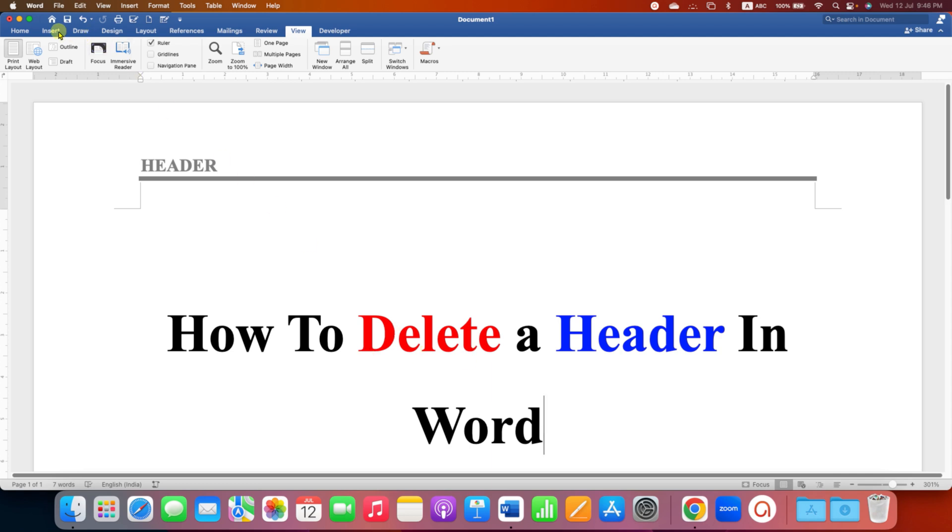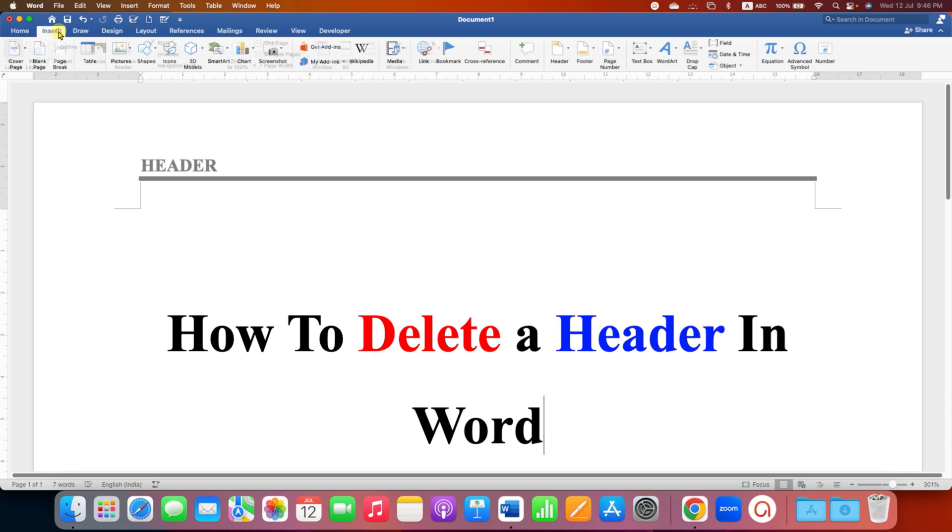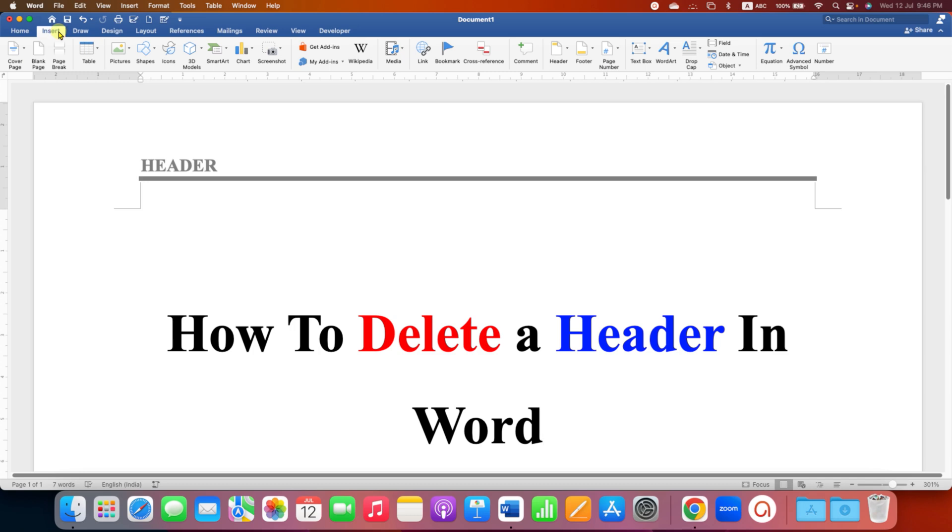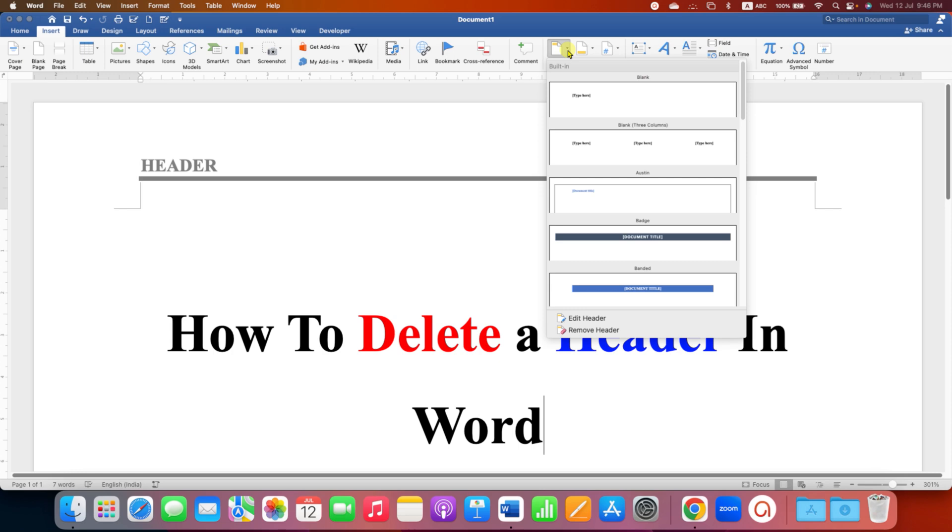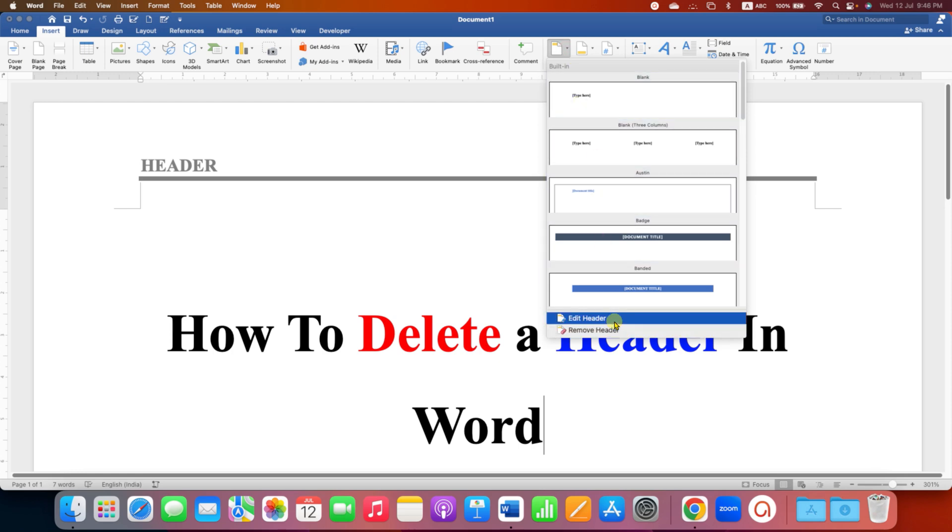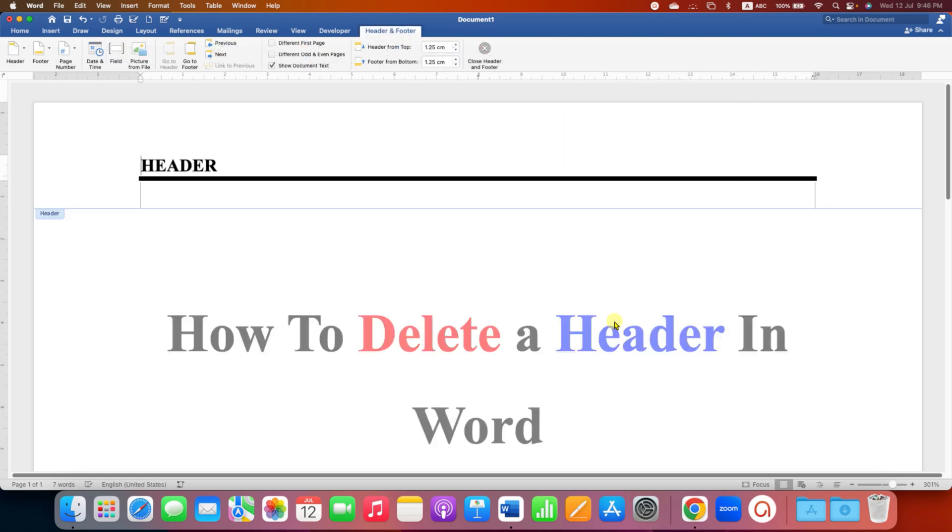go to the Insert tab and under the Header option, click on the dropdown and then click on Edit Header. If you want to delete only some part of the header, you can now select